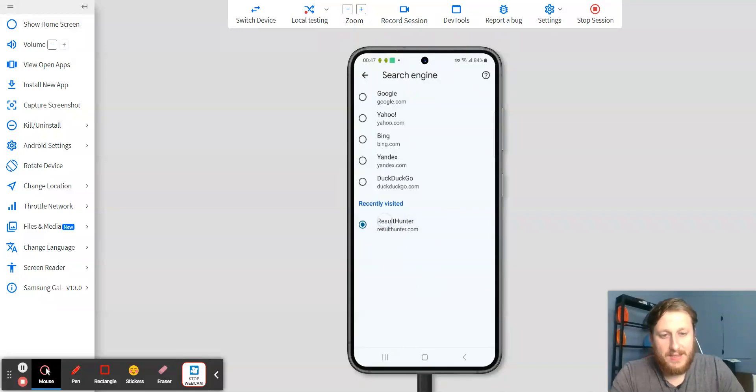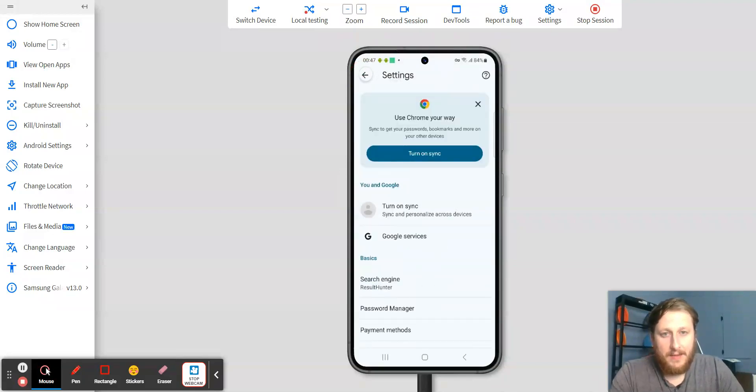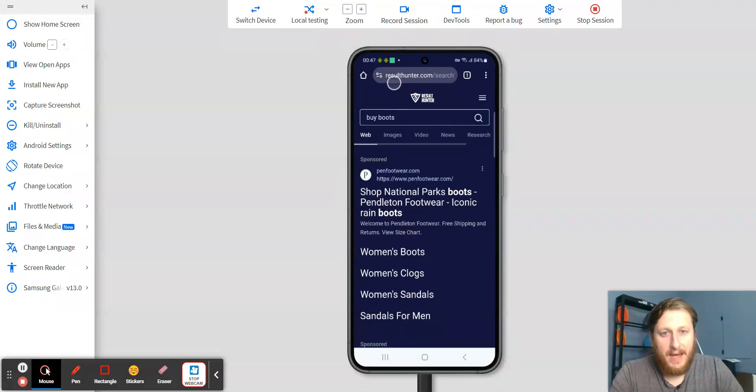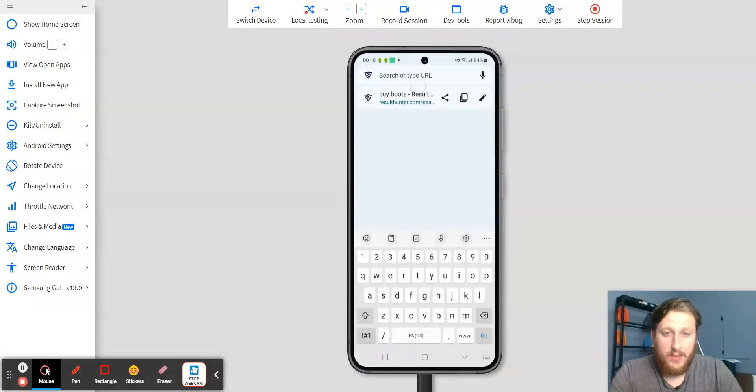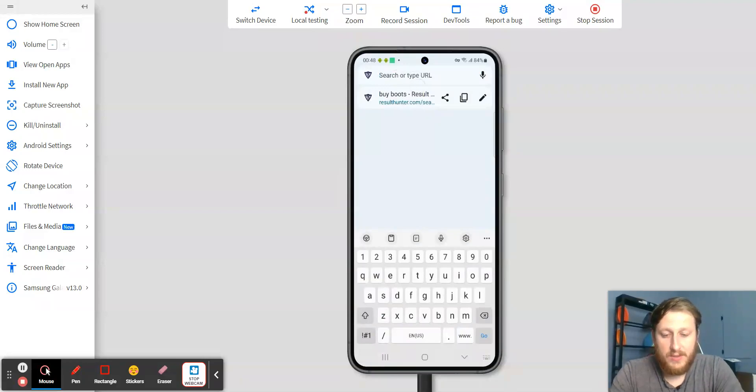So go ahead and select that, and then click Back, Back. And now, whenever you use your URL bar, your address bar, you will get ResultHunter as your default.